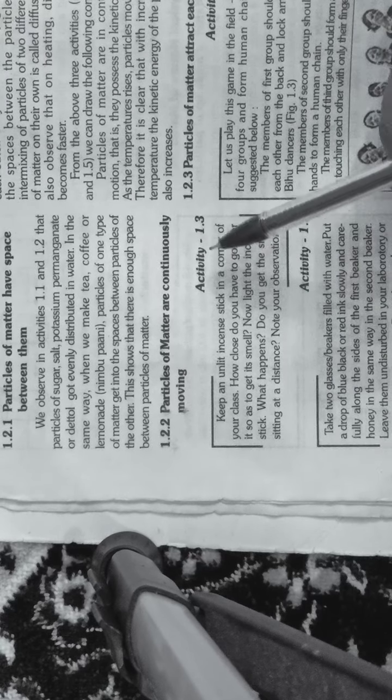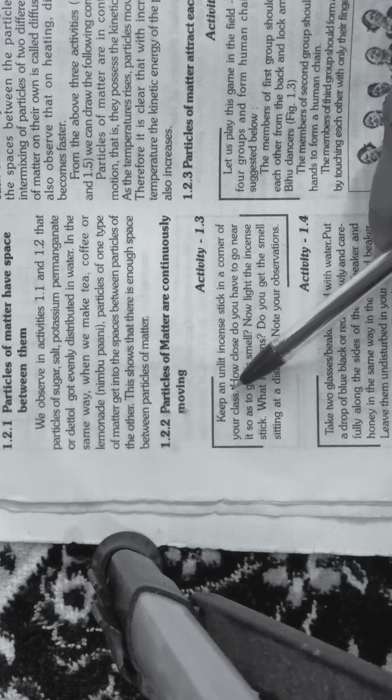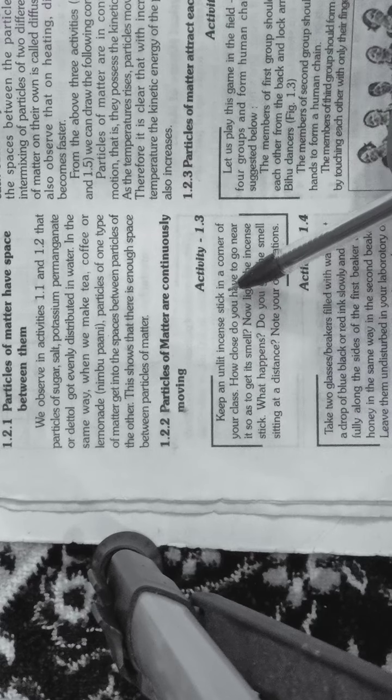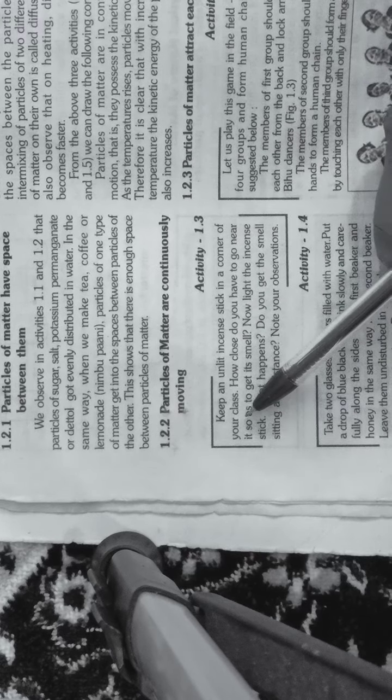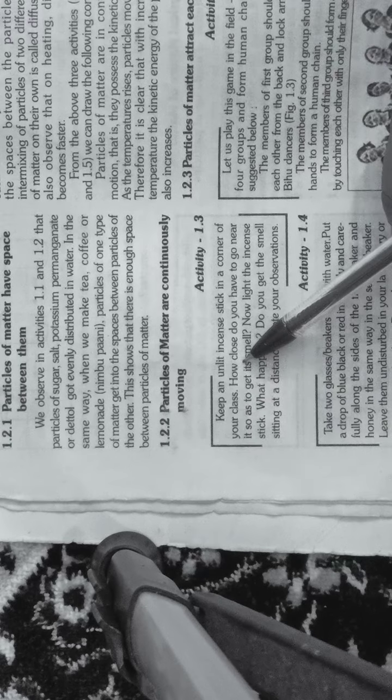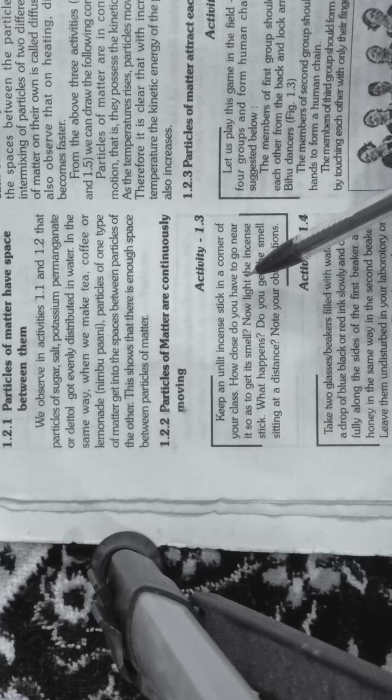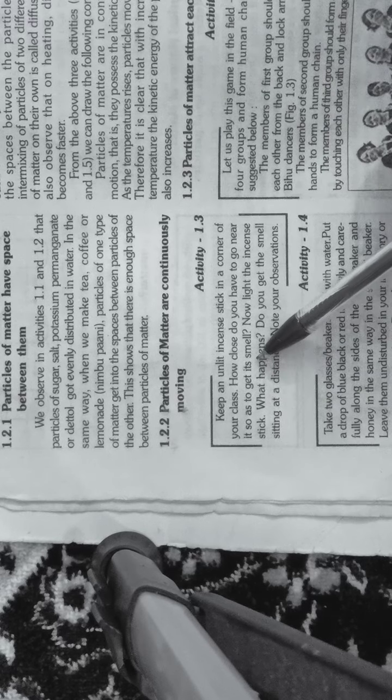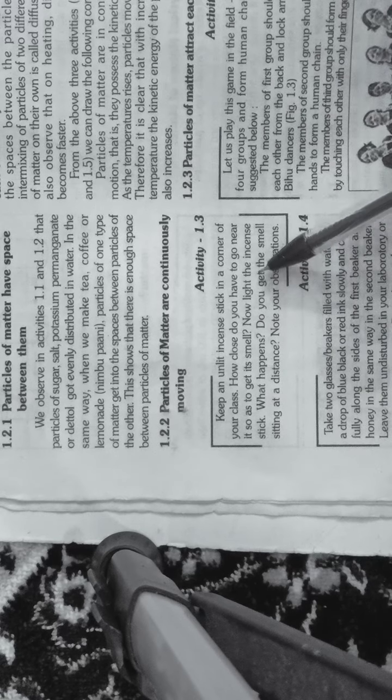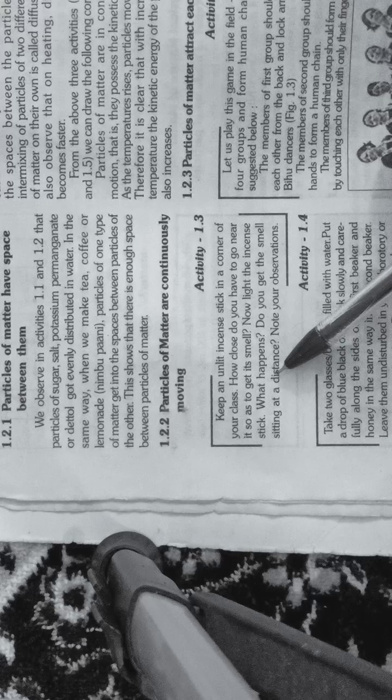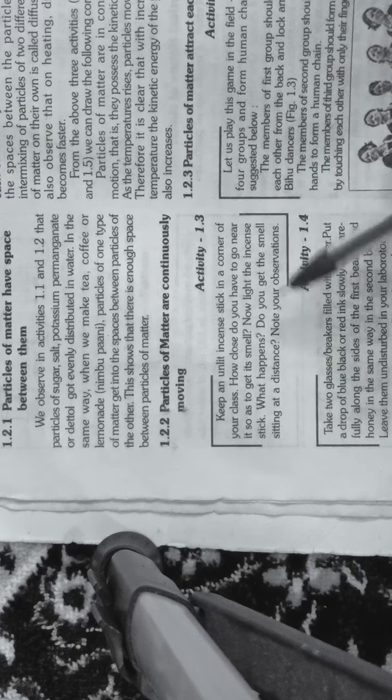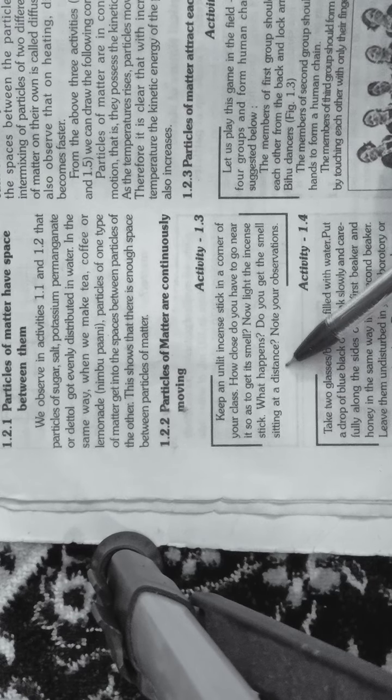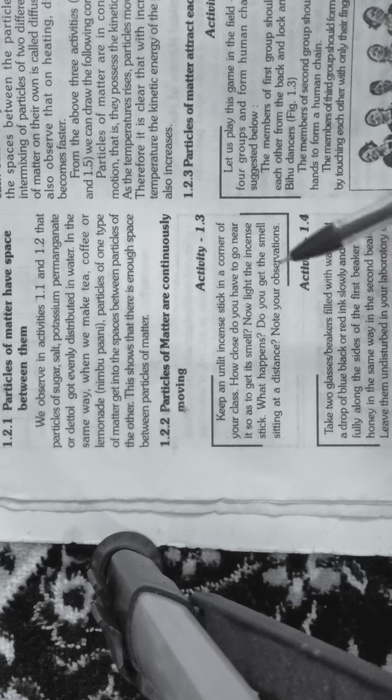Let's look at activity number 1.3. Put an unlit incense stick in the corner of your class. How close do you have to go near it to get its smell? What happens?